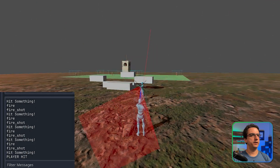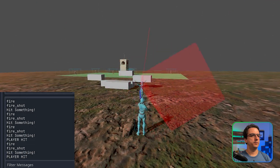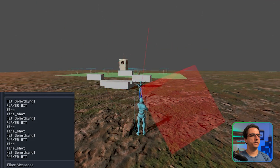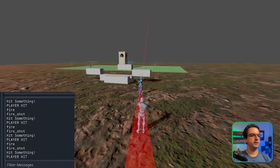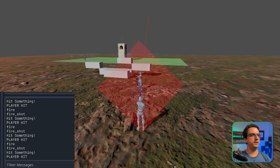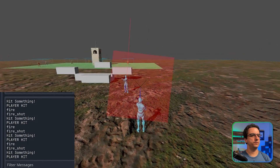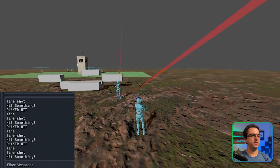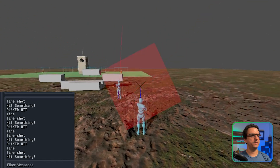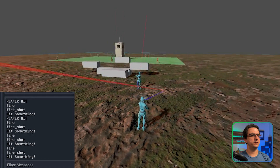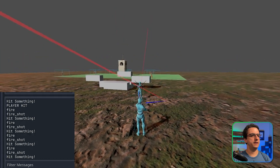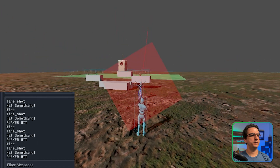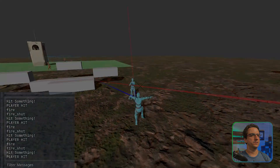So if I start shooting him: player hit, player hit, player hit — I'm not able to miss him now. I can basically go up and down this entire collision point. If I shoot over here, nothing — it just says 'hit something' but nothing's showing up. So if I aim at him: player hit, player hit, player hit. It's very consistent now.